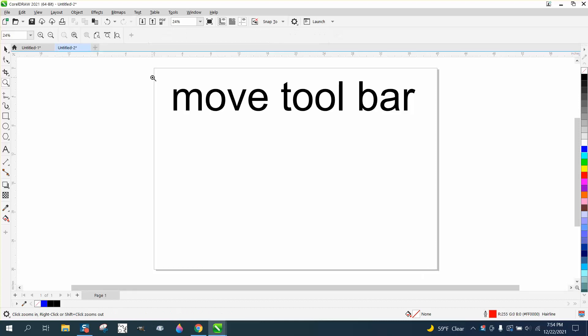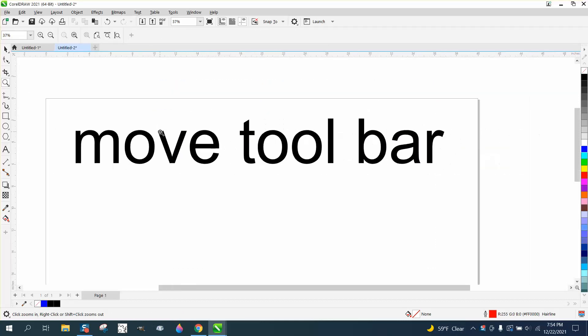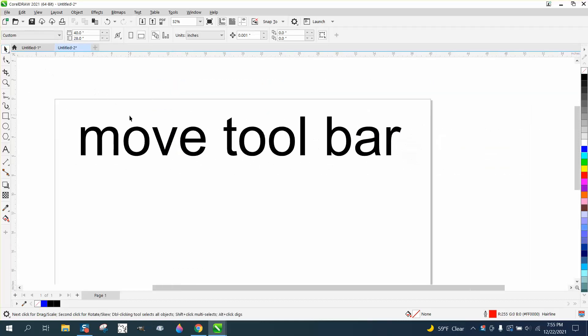Hi, it's me again with CorelDRAW tips and tricks. This is about how to move your toolbar.